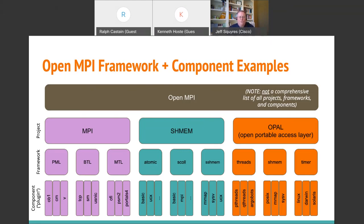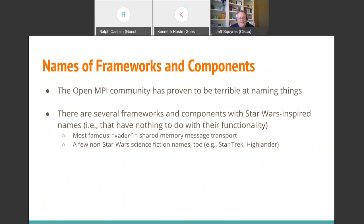A synonym for the word component is plugin. If plugin makes more sense to you, then it's like the TCP plugin or the shared memory plugin. The OpenMPI community has proven to be terrible at naming things — we are engineers, not literature scholars. Several times we've just picked Star Wars theme names. You'll see names like Obi-Wan and Vader. Unfortunately, Vader is actually the shared memory transport, so when you say 'use shared memory, use Vader,' people are confused. There are also some Star Trek and Highlander names — it just reflects that we are geeks and terrible at naming things.